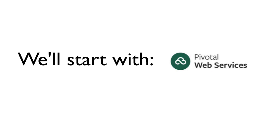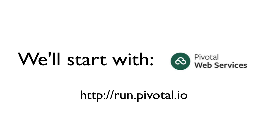Before we install Pivotal Cloud Foundry, let's get the feel for how it works using our hosted version of Cloud Foundry at Pivotal Web Services. You can run your own apps on our platform by visiting run.pivotal.io.